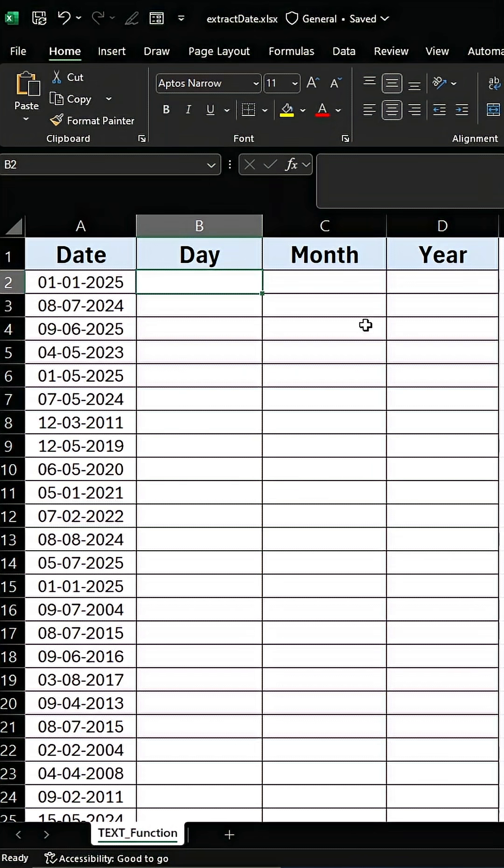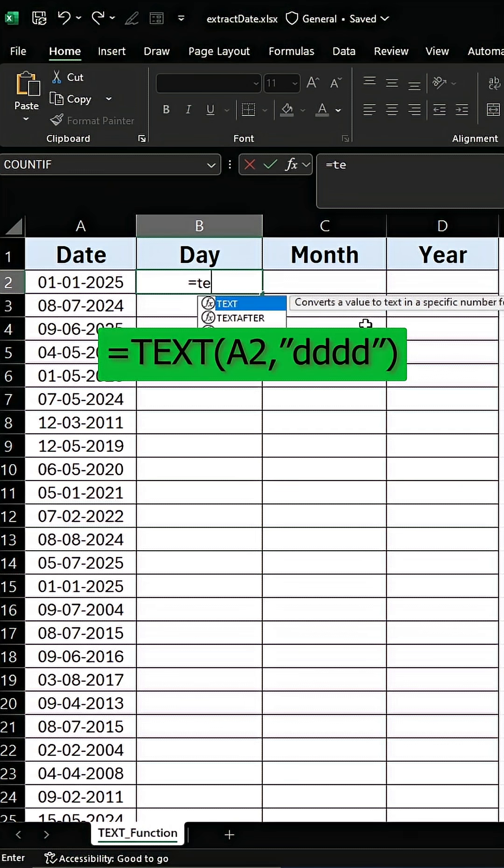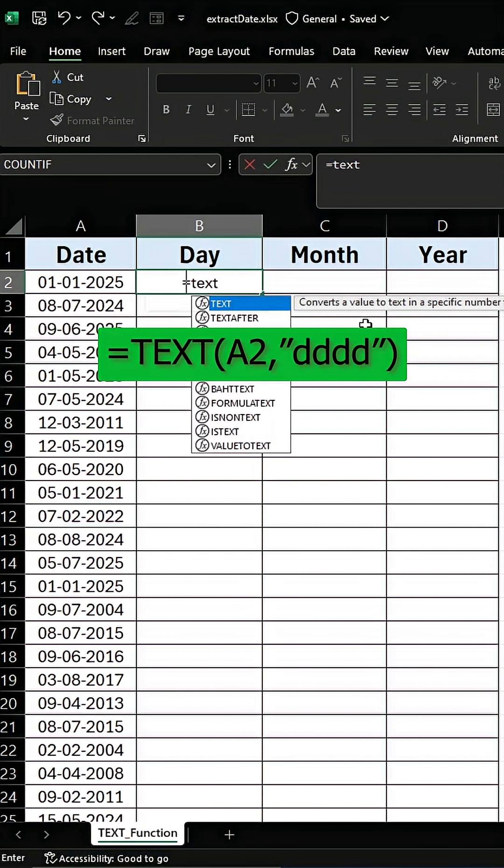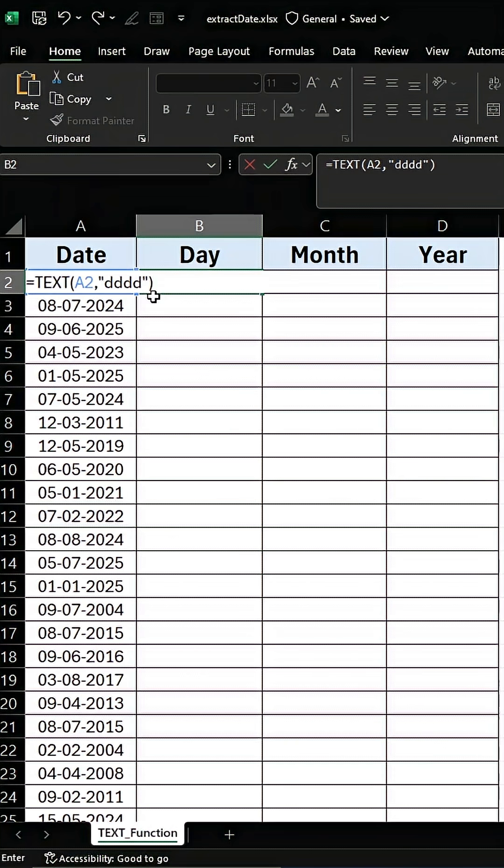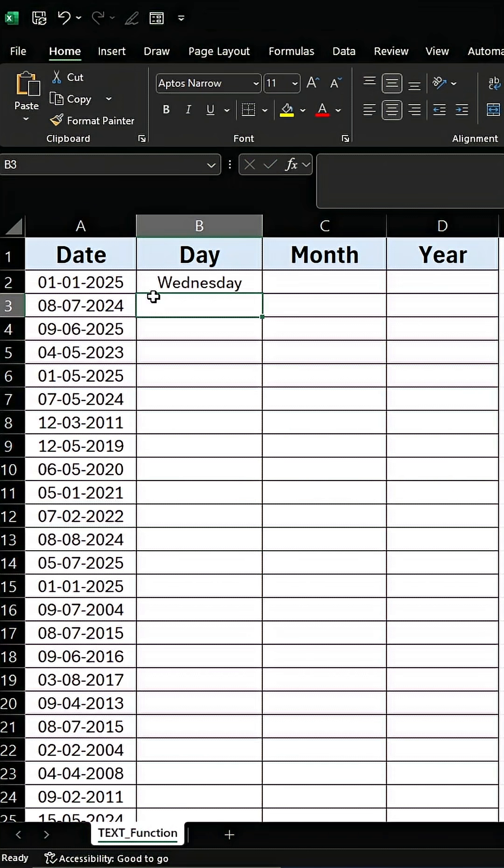Let's take our date in A2. If I type equals TEXT, select the date, press comma, and then type dddd - that's a formatting code which demonstrates the full day name.